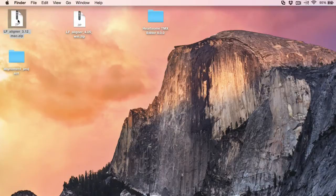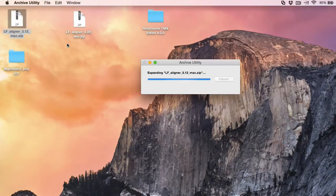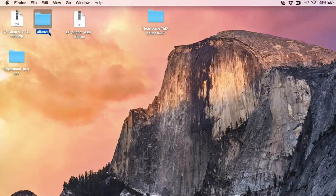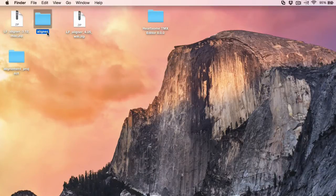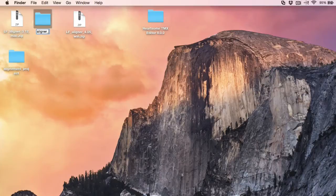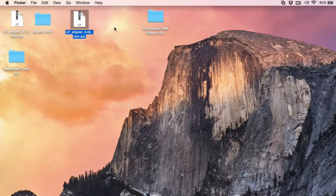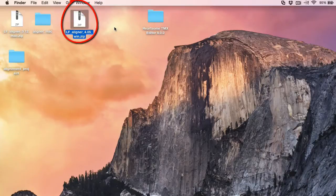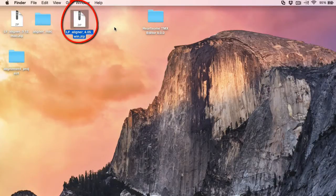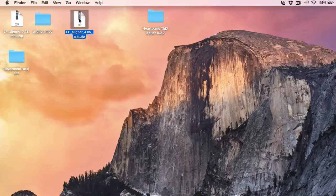I'll unzip it and I'll rename the resulting folder Aligner to Aligner Mac. Now I've also downloaded the latest version of LF Aligner for Windows 4.05 and I will explain why in just a moment.